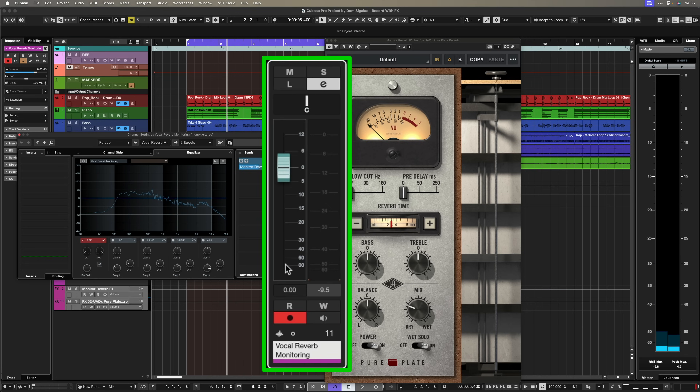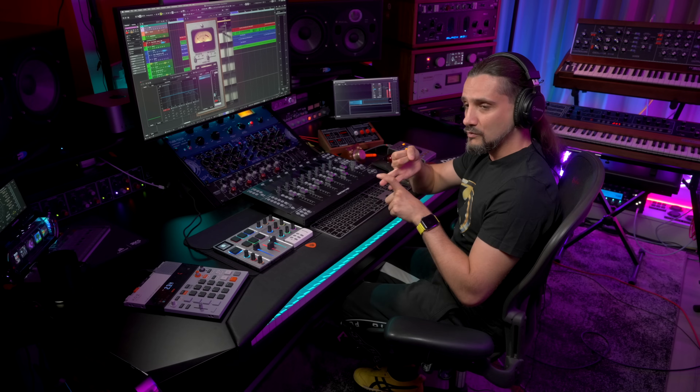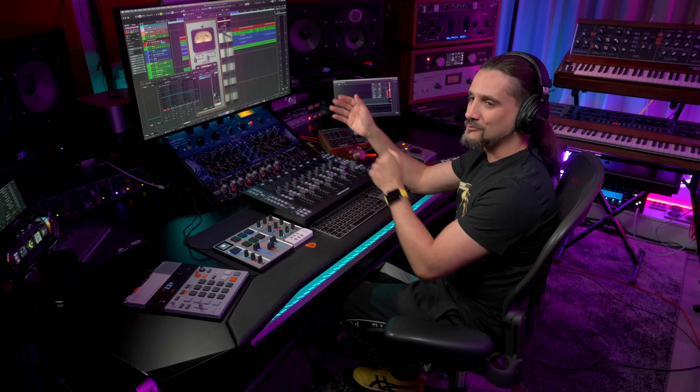So what we have is our dry vocal with zero latency and any reverb plugin we want, just for monitoring. When you're done recording, just turn off monitoring and pull your fader back up. To recap: in Cubase you can record with effects, monitor with effects, and record directly with no latency while adding a comfort reverb for your singer. I hope you enjoyed this video — have loads of fun and I'll see you on the next one, bye!